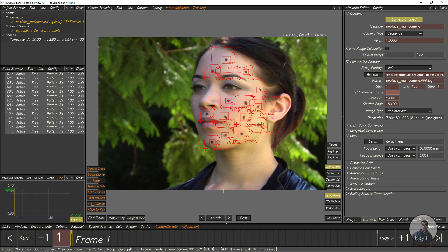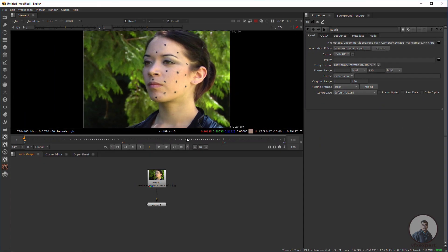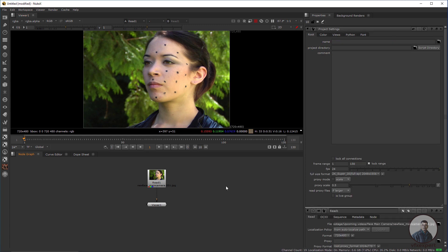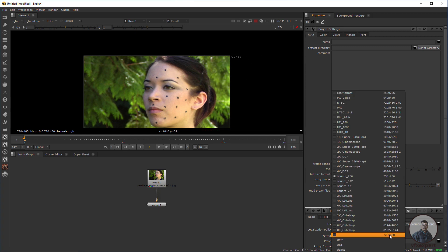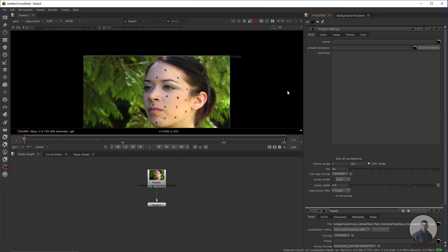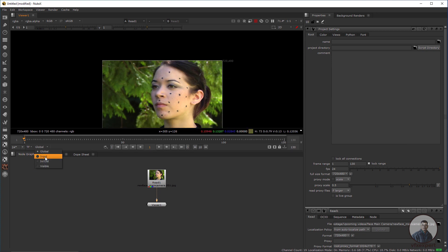Now open Nuke and import all these points into Nuke. We are now inside Nuke. Import the same footage into Nuke, then press S for Project Settings and set the resolution — for example 720x480 — according to your sequence resolution or frame size.